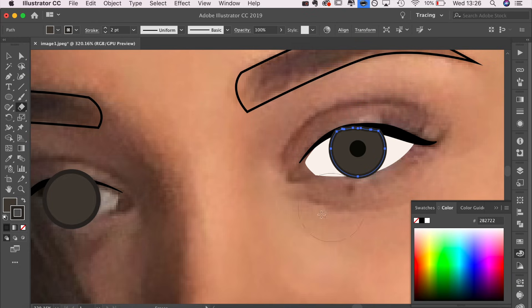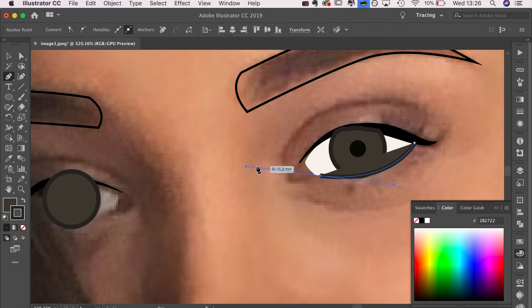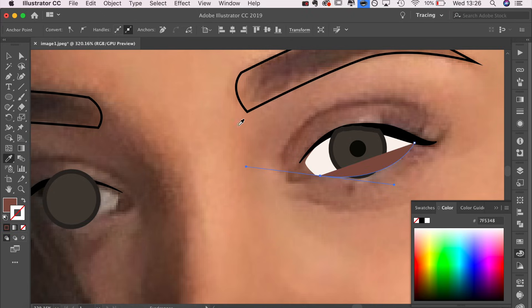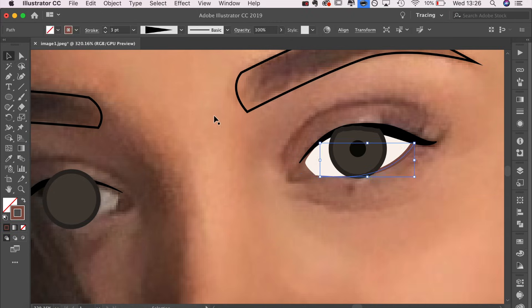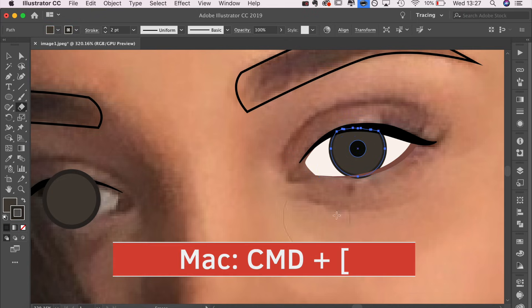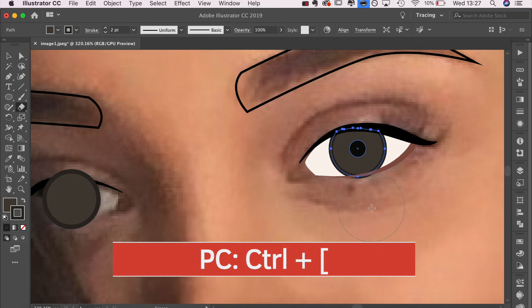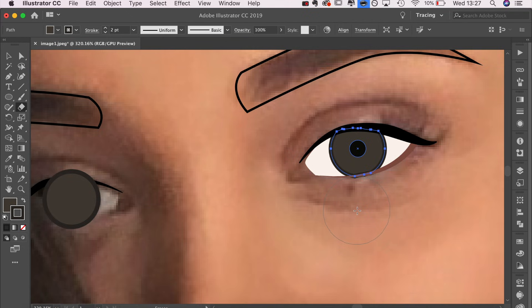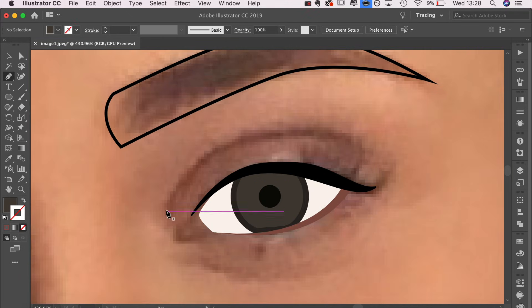I'm changing the arrangement of the shapes using the same tool we used before. I'm just going to send it to the back, so you can either right-click and send it to back or just use the shortcut on the screen. Now it's behind that upper lash line. I'm going to erase anything that overlaps.